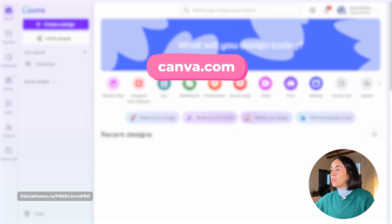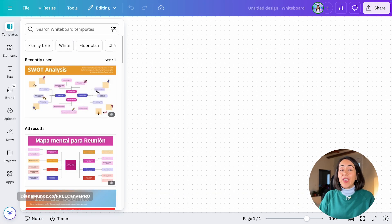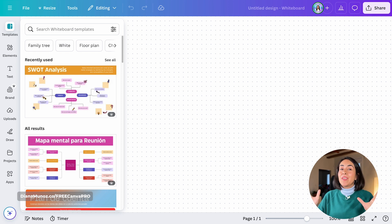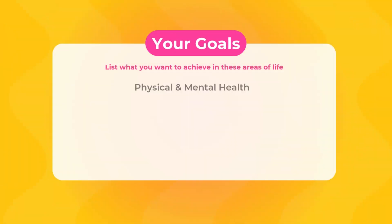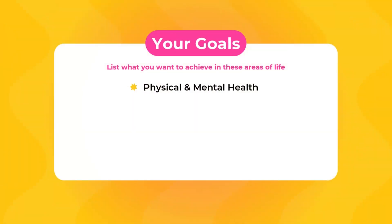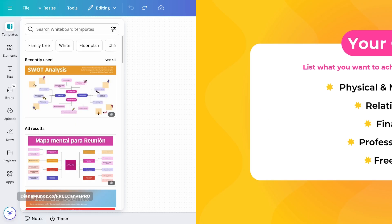I'm here on the homepage and I'm going to create a new whiteboard. For this project, I want you to have a holistic view of your life, so we are going to take into consideration five different categories: health — which can be mental and physical health — relationships, finances, professional life, and free time.